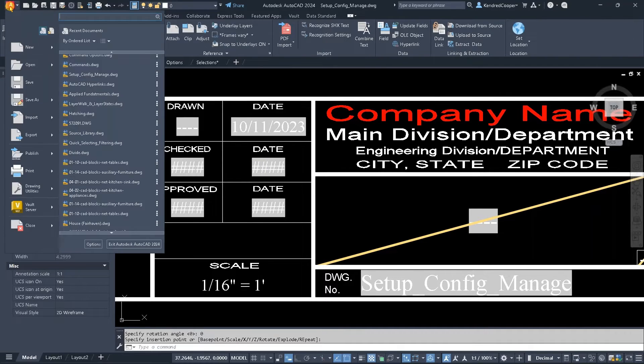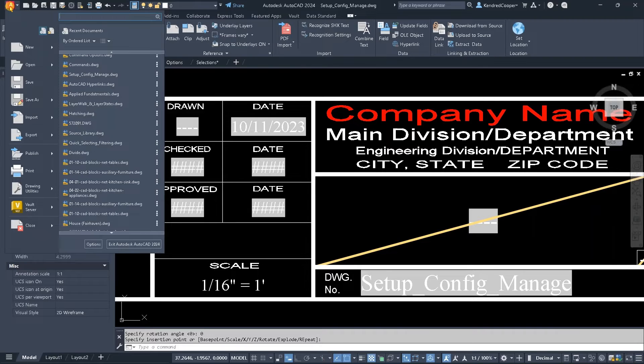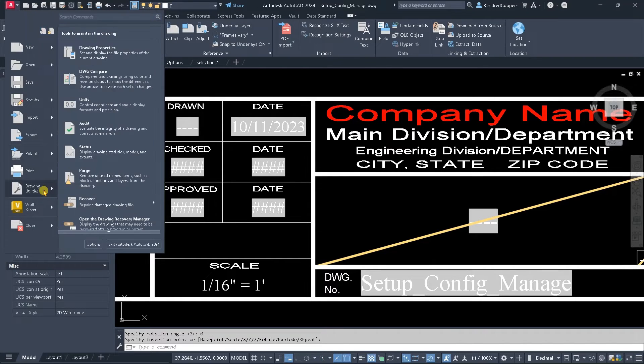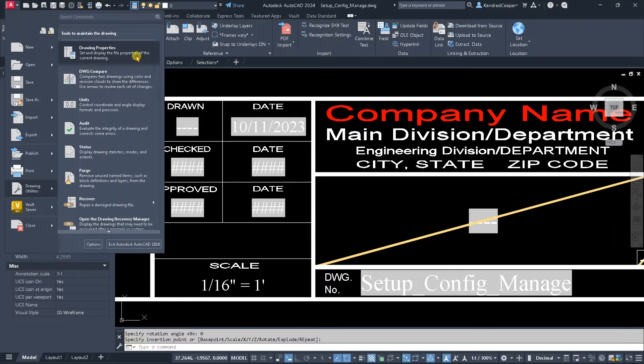If you go to the application button, so that's the big A in the upper left, come down to drawing utilities, go to drawing properties.